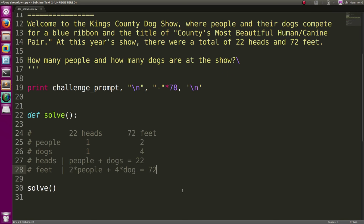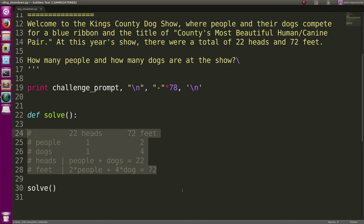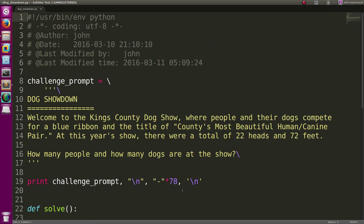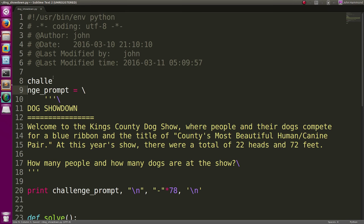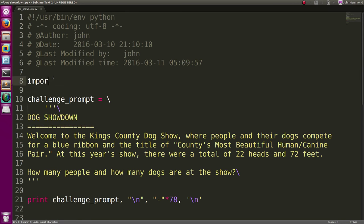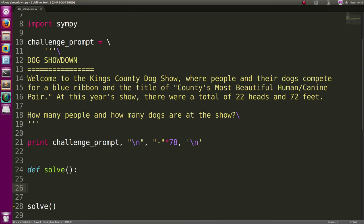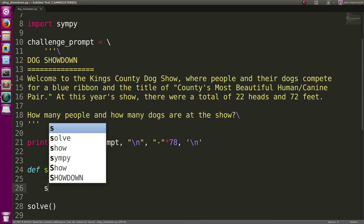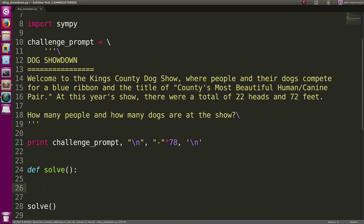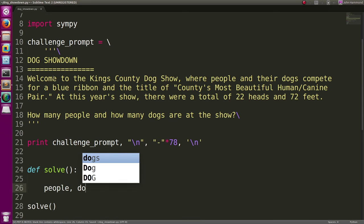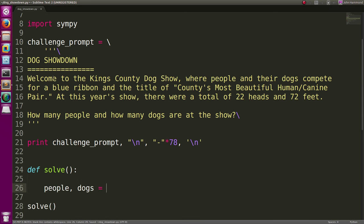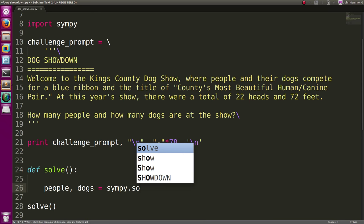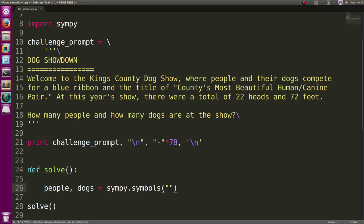So all we have to do is have Python solve these systems of equations for us. We can do that with the SymPy module. Go ahead and import SymPy. And let's create these symbols for us. Let's say people and dogs equals SymPy.Symbols, people and dogs.